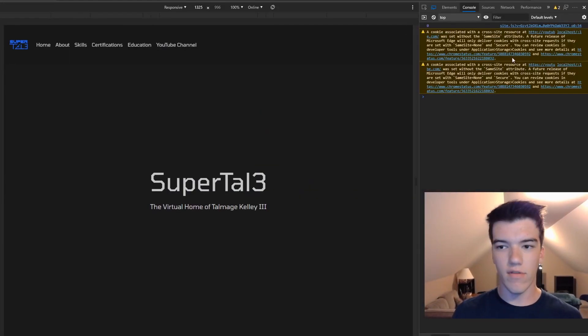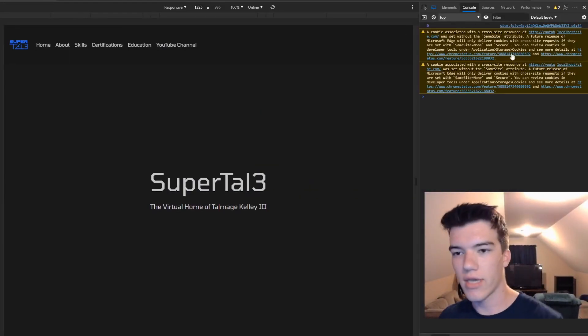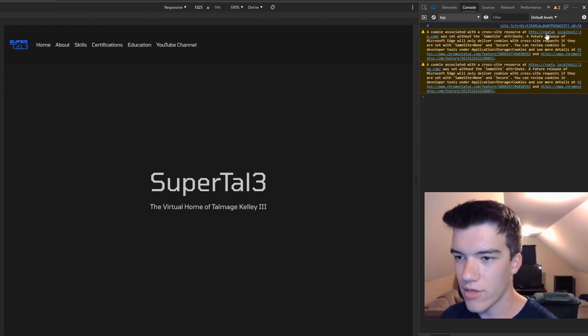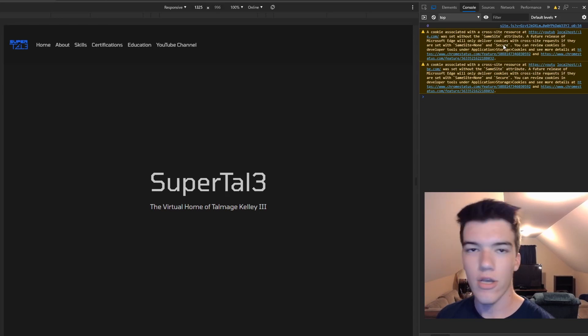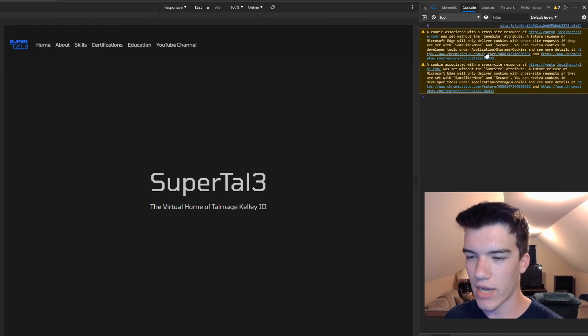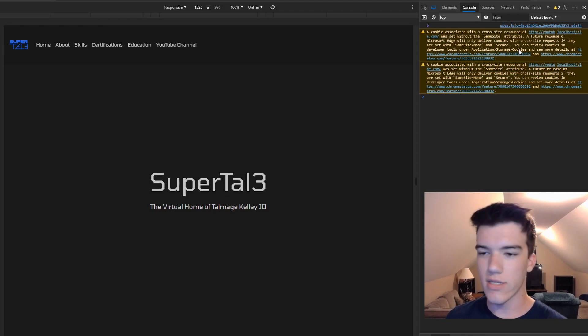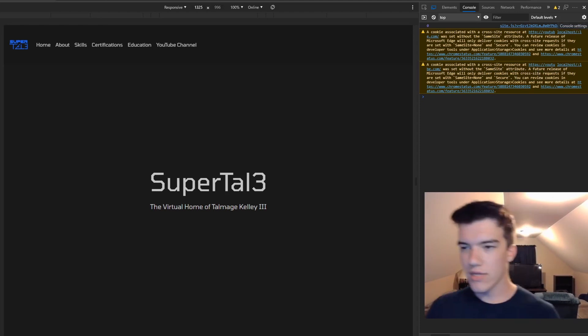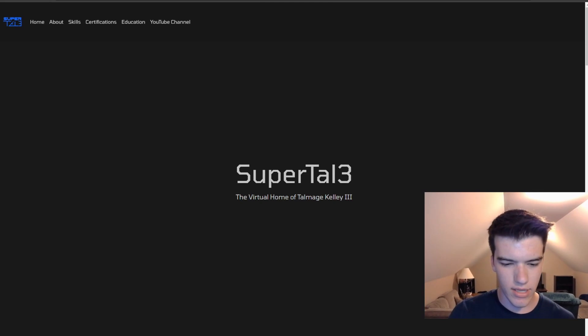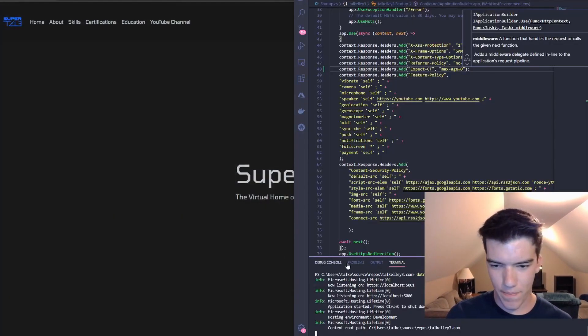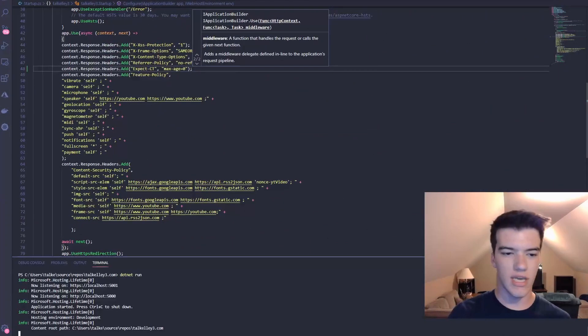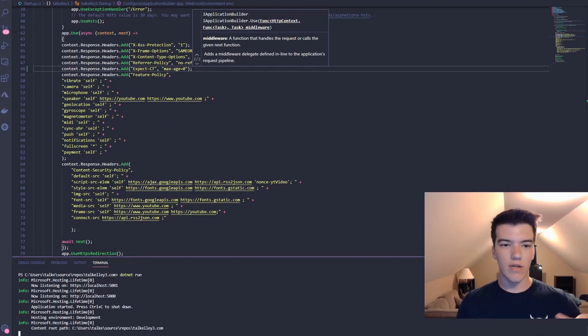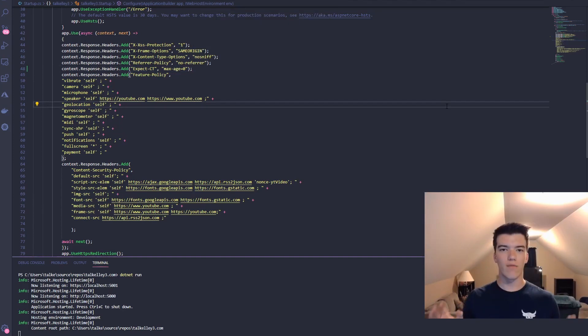We'll go to control shift i to see if you have any messages. A cookie associated with the cross site resource at youtube set without the same site attribute. This is some stuff with youtube, hopefully youtube fixes this but it's not a big deal for now. As you can see we're not really getting anything about the new headers but that's fine, we have it implemented and it just keeps things up to date so that way when it is actually deployed everything is just fine.